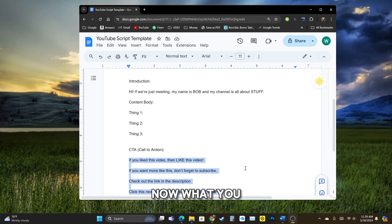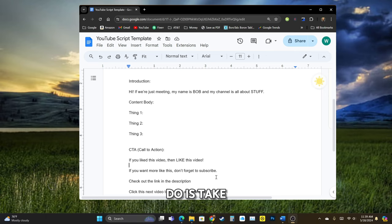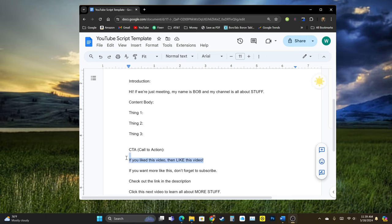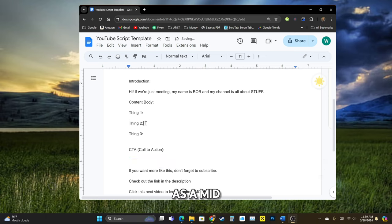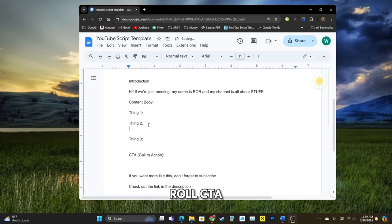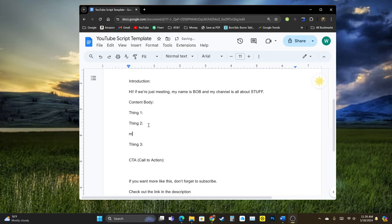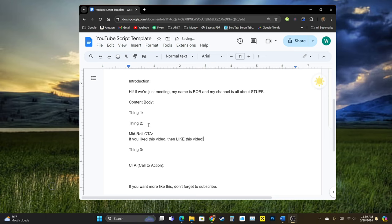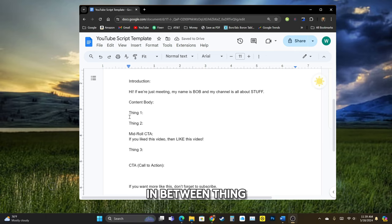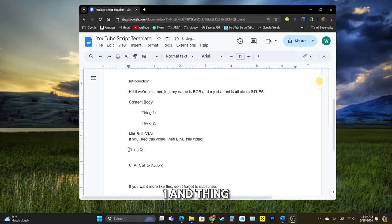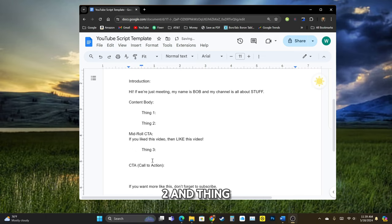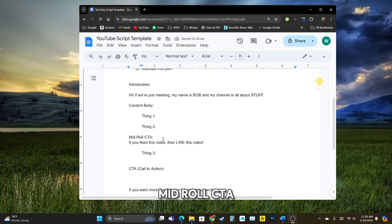Now, what you might like to do is take one of them and drop it as a mid-roll CTA. All right. So then in between thing one and thing, sorry, between thing two and three, you get your mid-roll CTA.